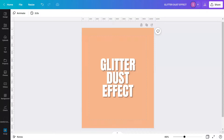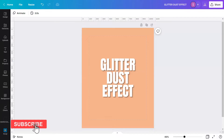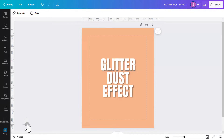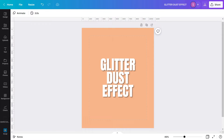We make videos here in CanvaPlay to share Canva design tutorials, tips, tricks, and hacks that will elevate your Canva skills for free! If you are new here, be sure to subscribe and turn on your notifications just below this video so you don't miss out on every video we post here, as we upload new videos all the time!